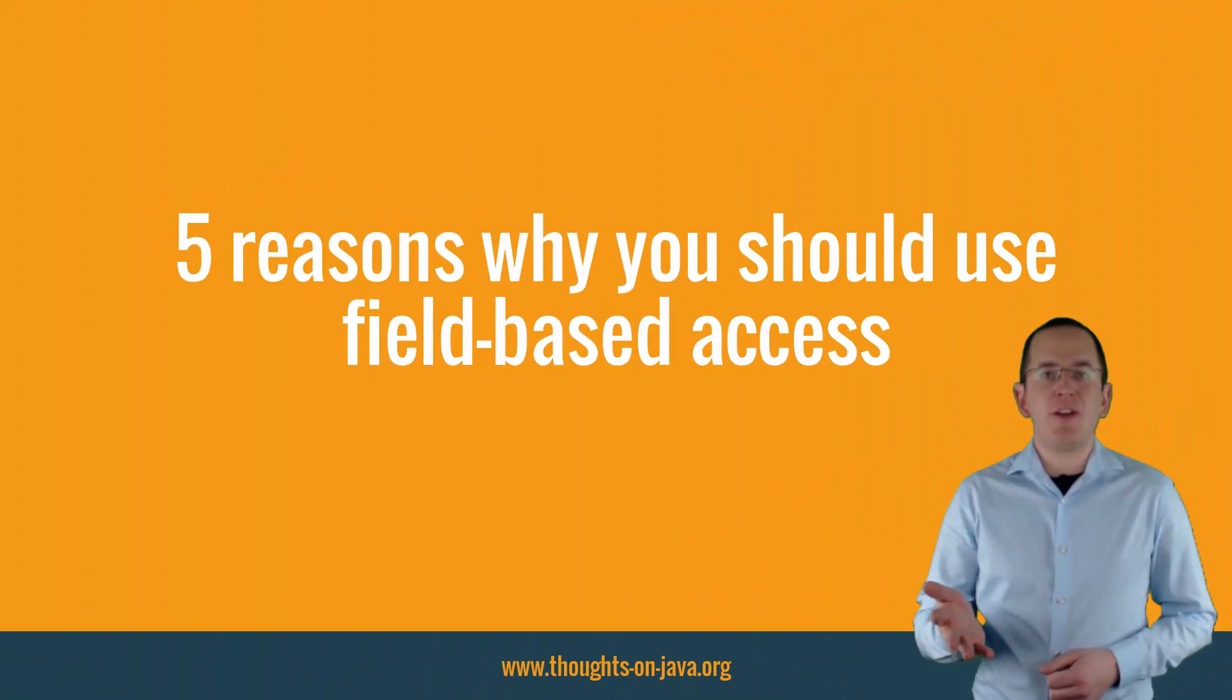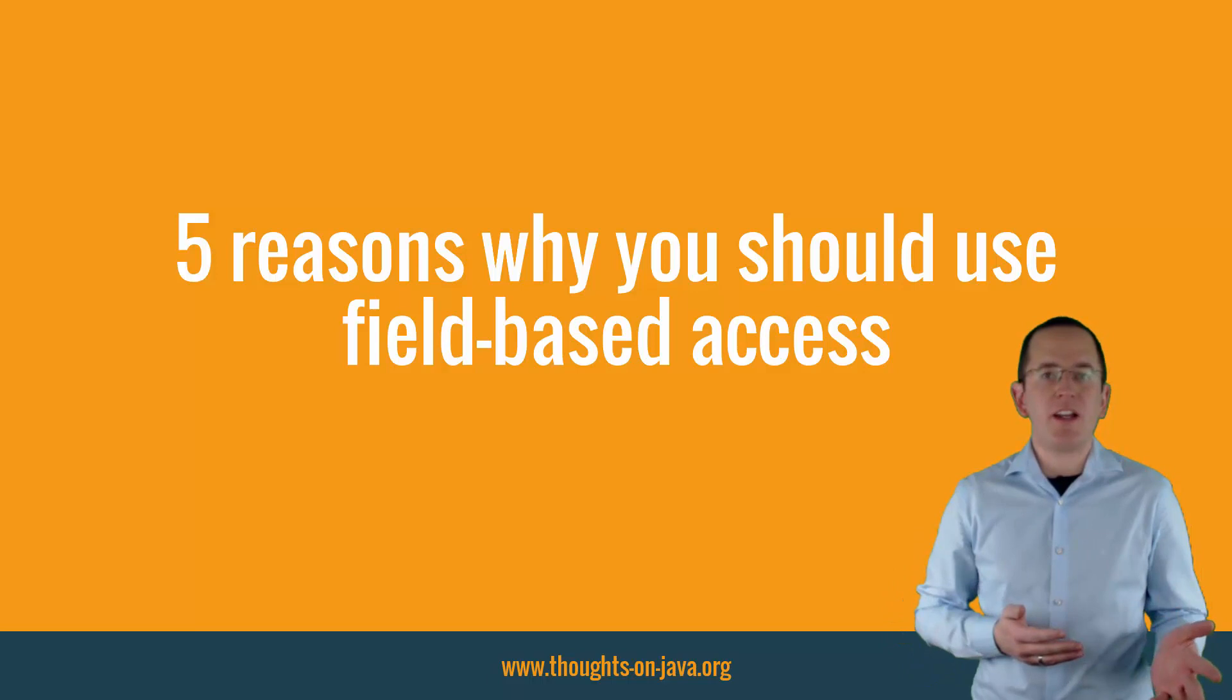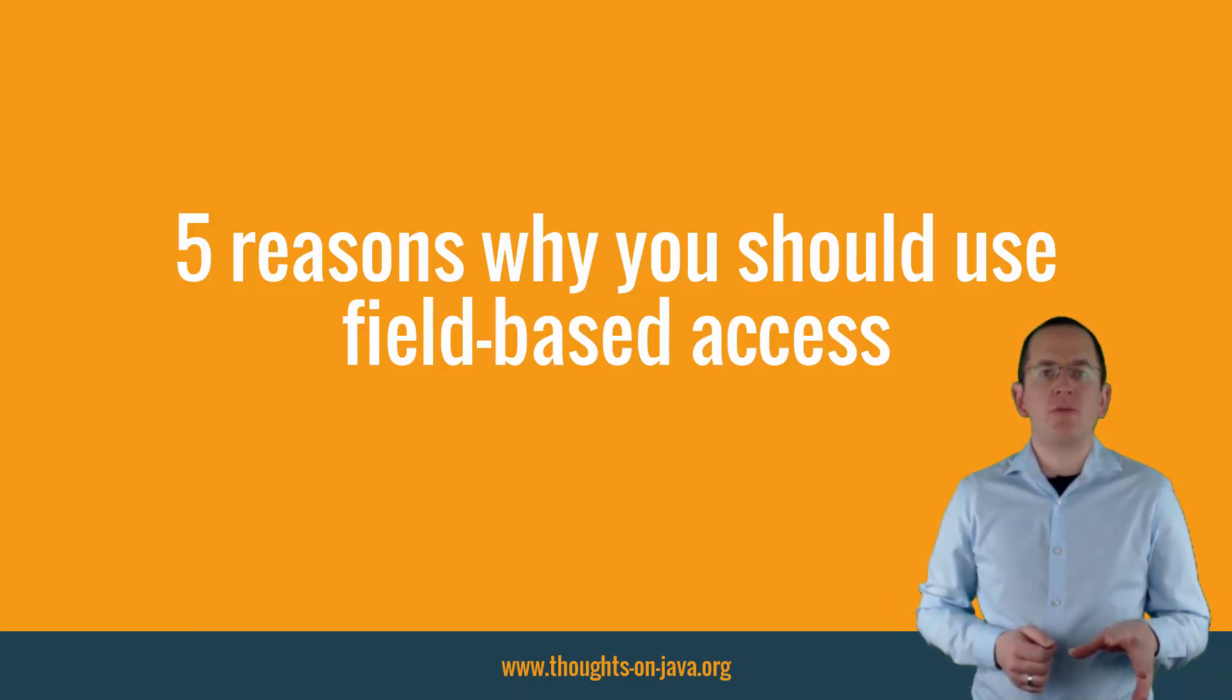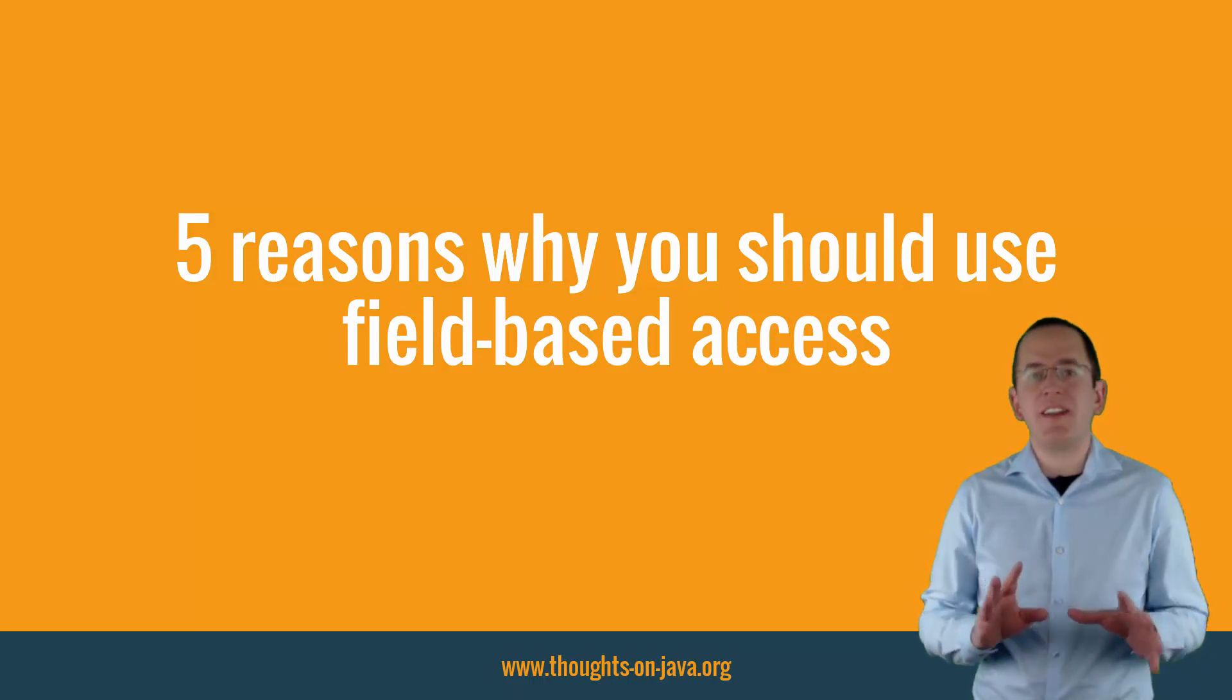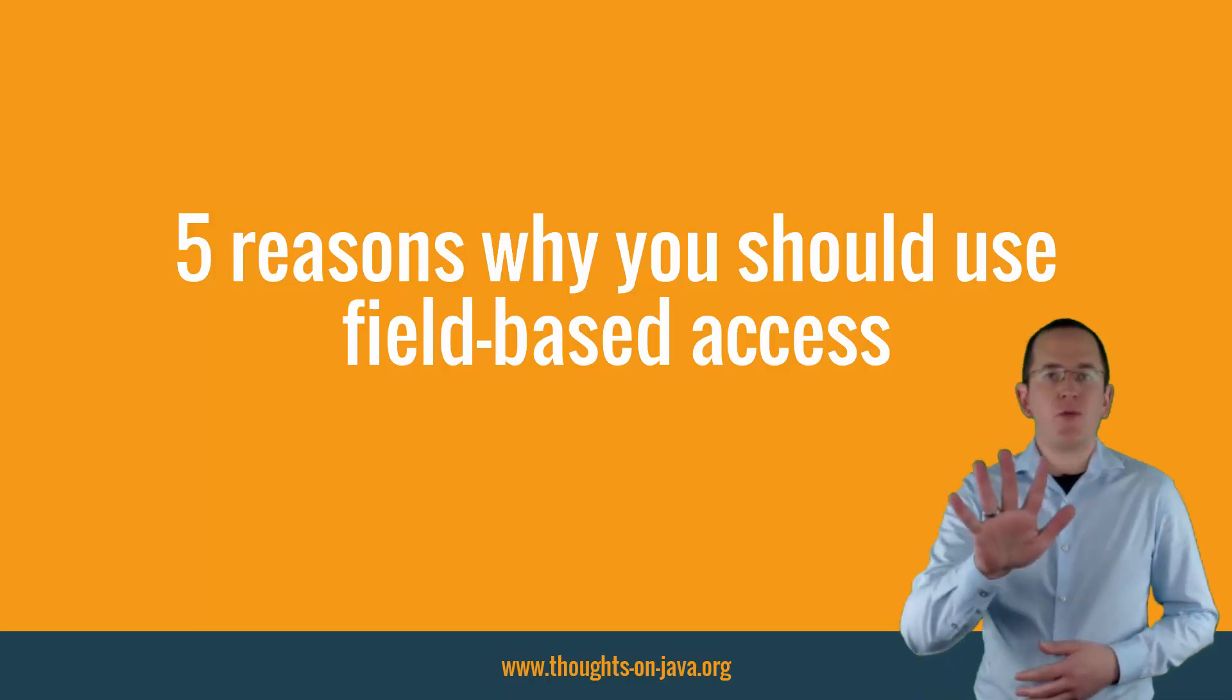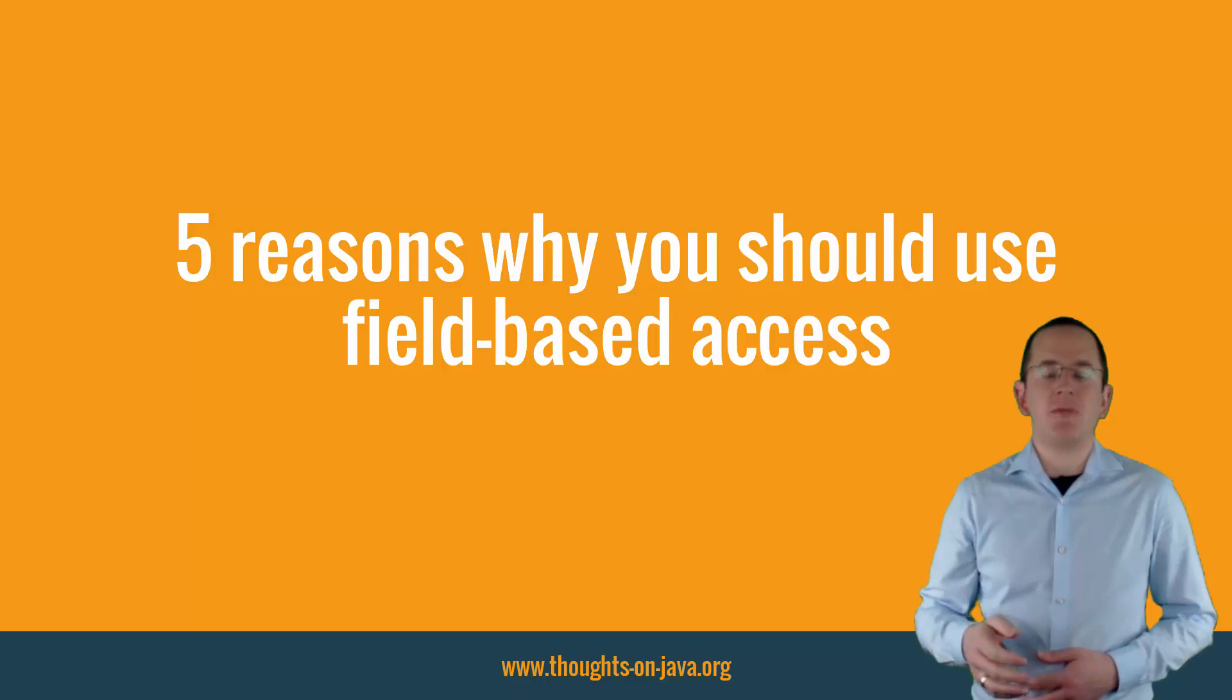As explained earlier, you most often specify your Access Strategy by annotating the attributes or getter methods of your Entity. But which strategy should you use? Does it make a real difference? Yes, it does make a difference. I always recommend using Field-based Access. Here are 5 reasons why Field-based Access is the better Access Strategy.